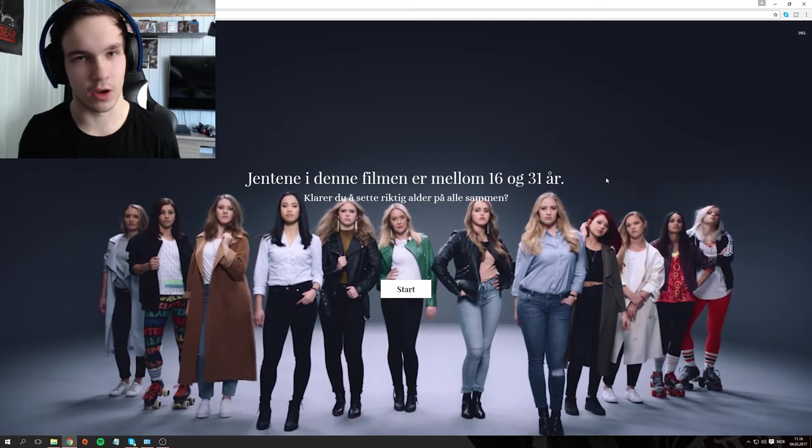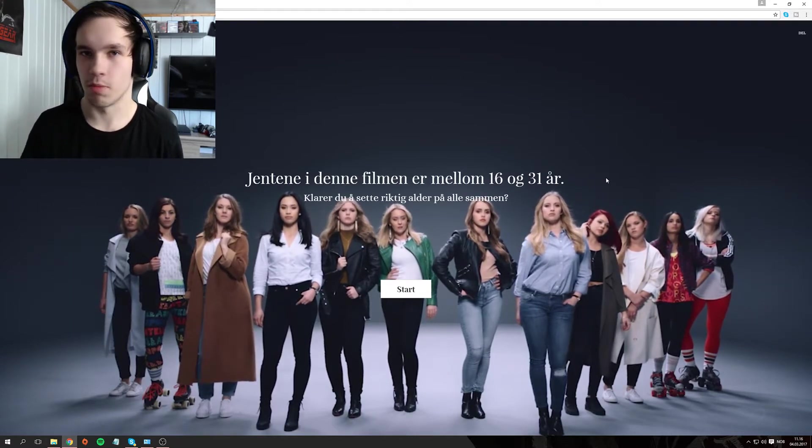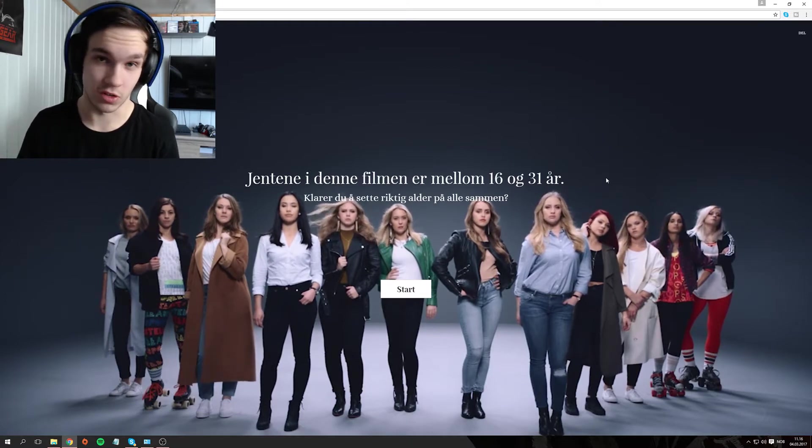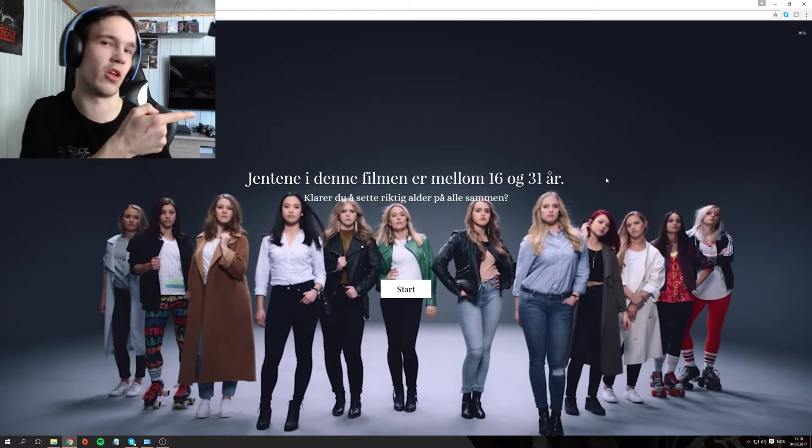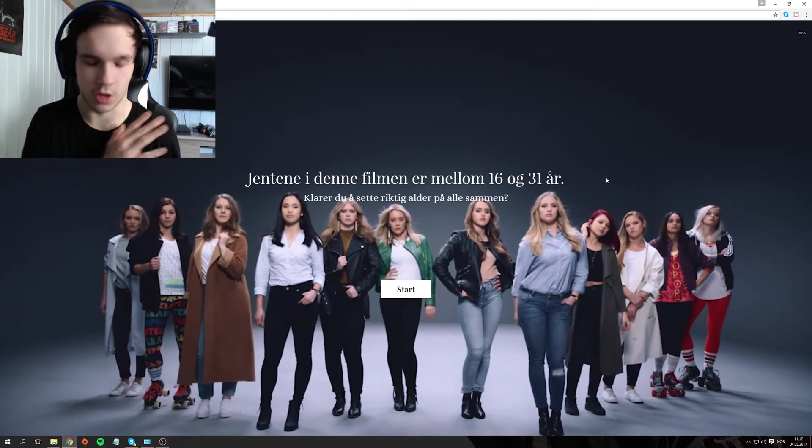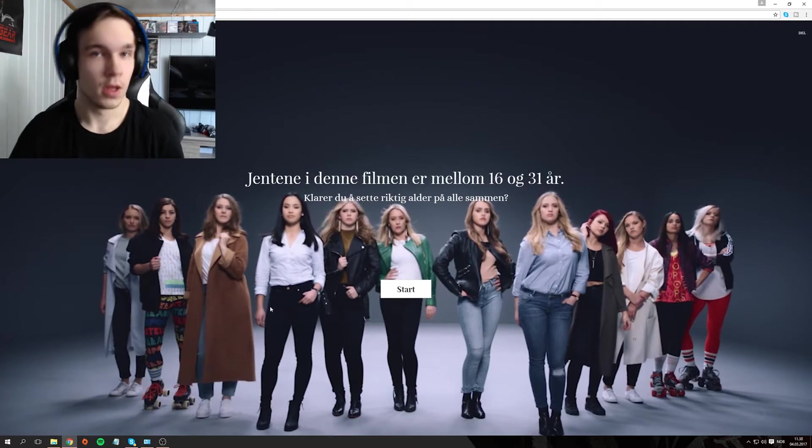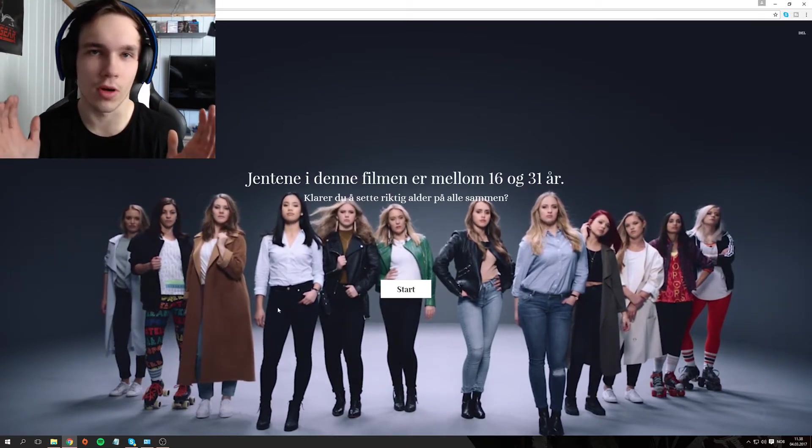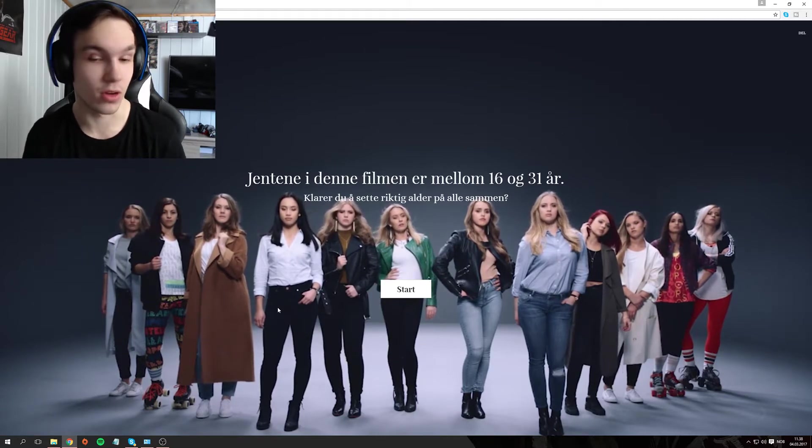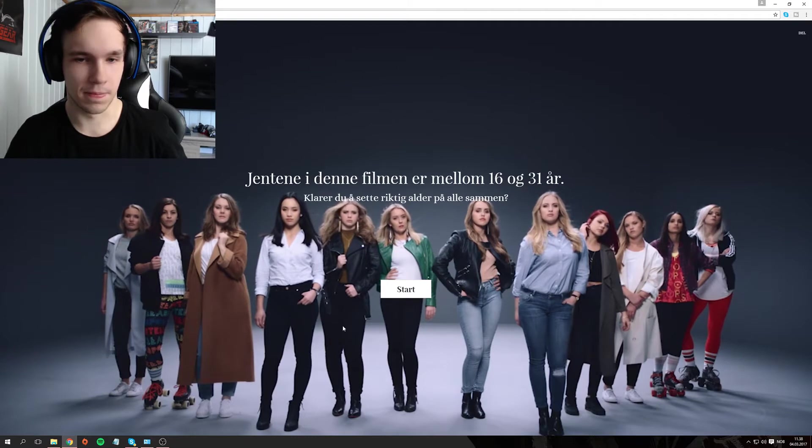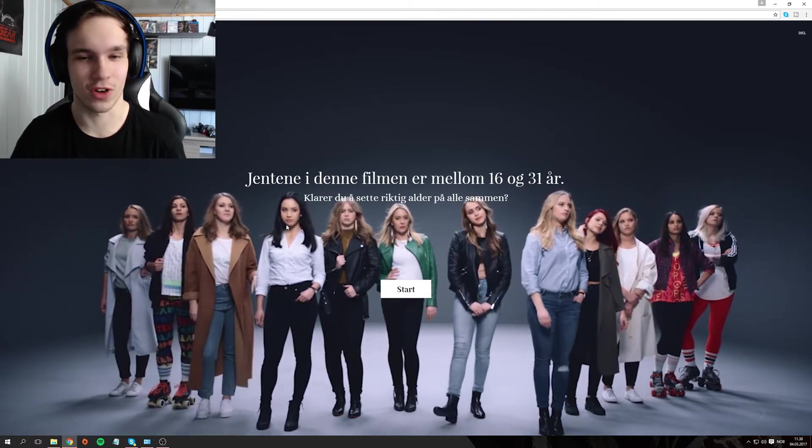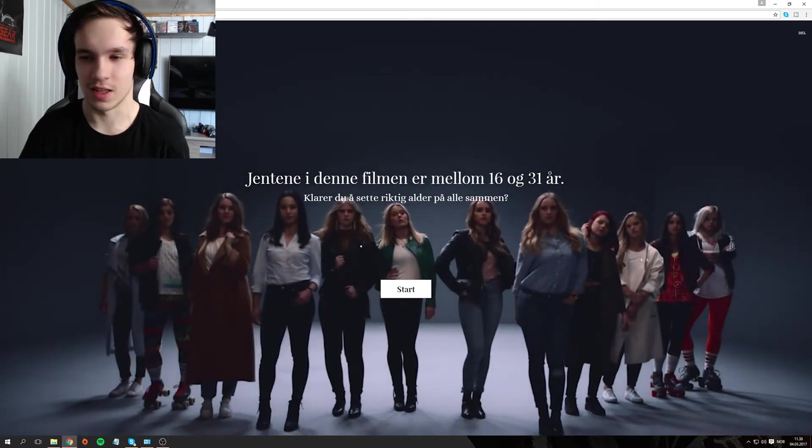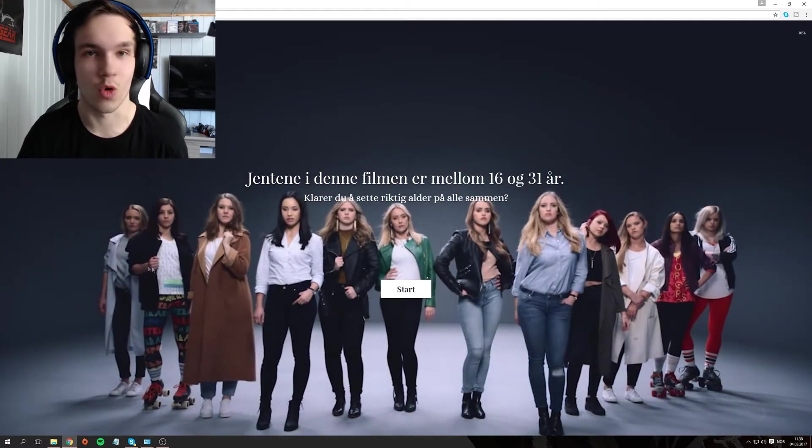This video will be in Norwegian. I will add subtitles, but if you're not interested, check out some other content. I'm going to do Norwegian from now on, so enjoy. Here we go. Hello everyone, I'm going to try to guess the age of all these women who are between 16 and 31 years old.